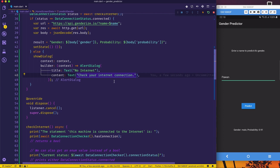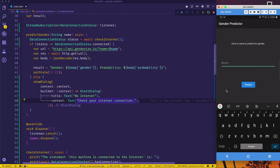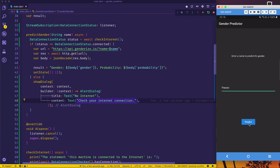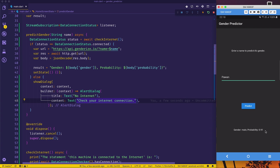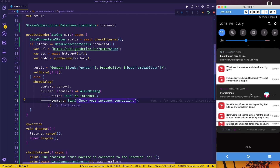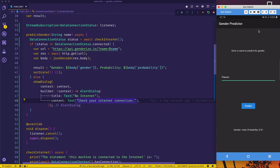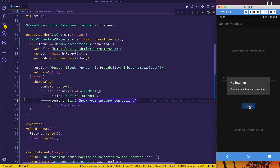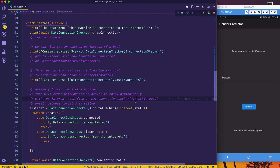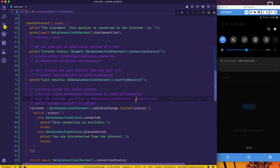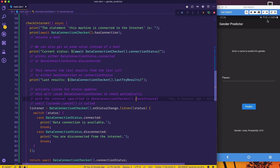After the hot restart, I'll write my name and predict. Since my internet is working right now, it says gender: male, probability 0.91. Now I'll disable my internet. Let's try to predict — and you can see 'No Internet — Check your internet connection.' Now my phone is connected to Wi-Fi, and you can see an exclamation mark there, which means the internet is not working even though Wi-Fi is on.